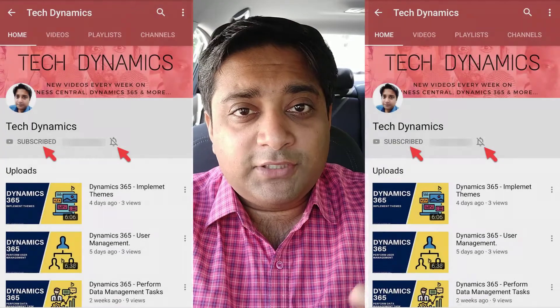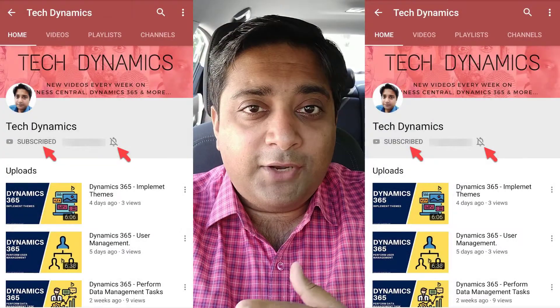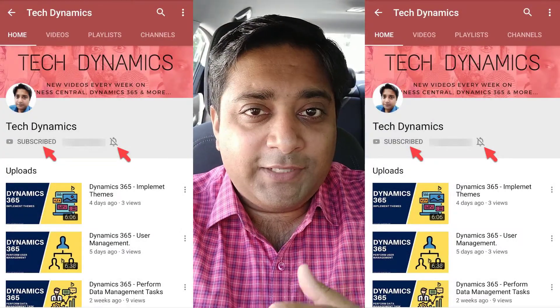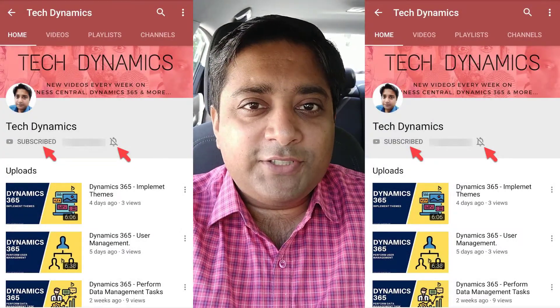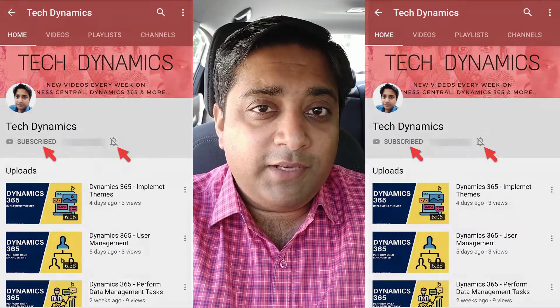My name is Parish and you are watching Tech Dynamics. If you haven't subscribed to the channel yet, please click on the subscribe button and on the bell icon so that you get notifications of my upcoming videos.